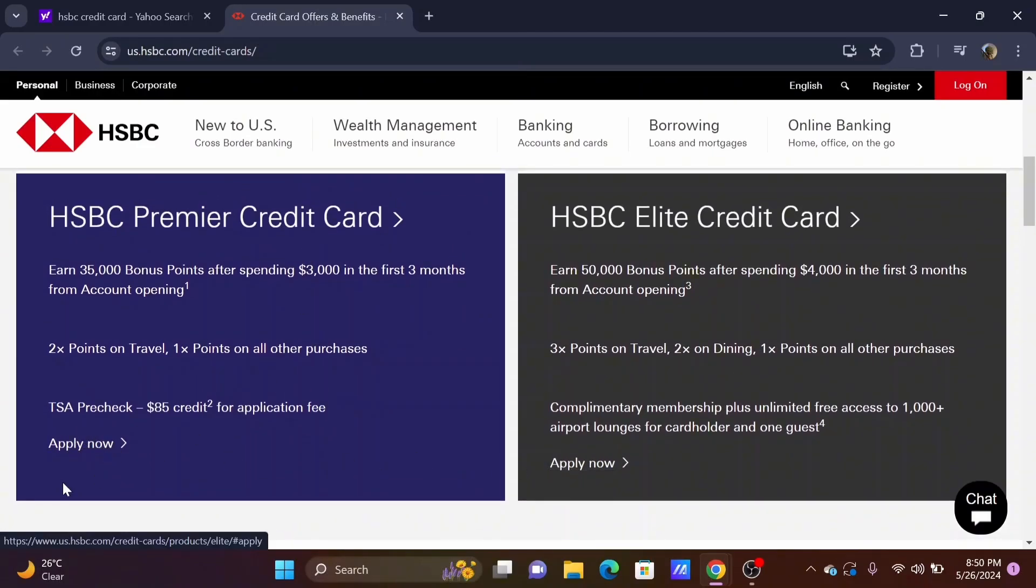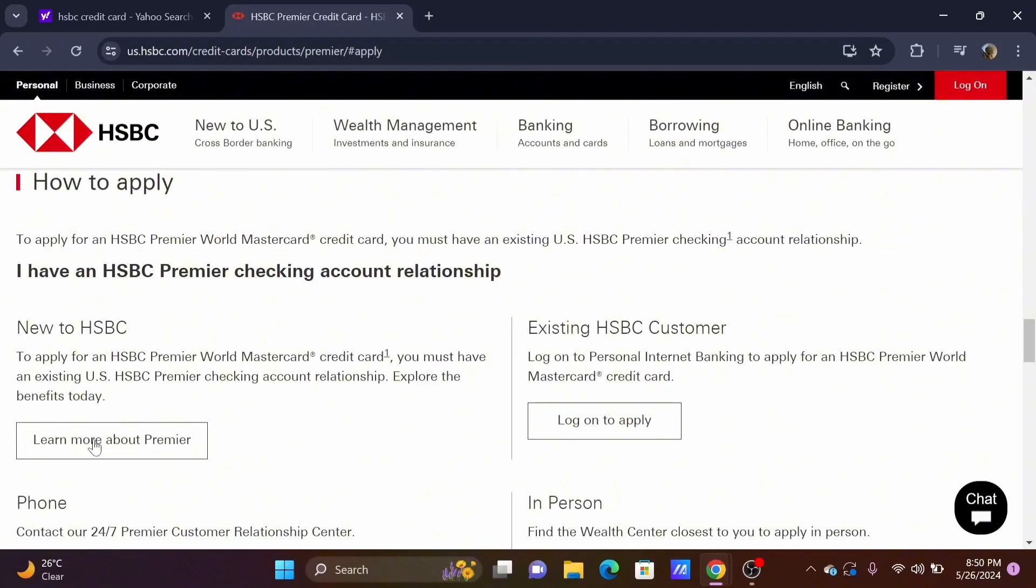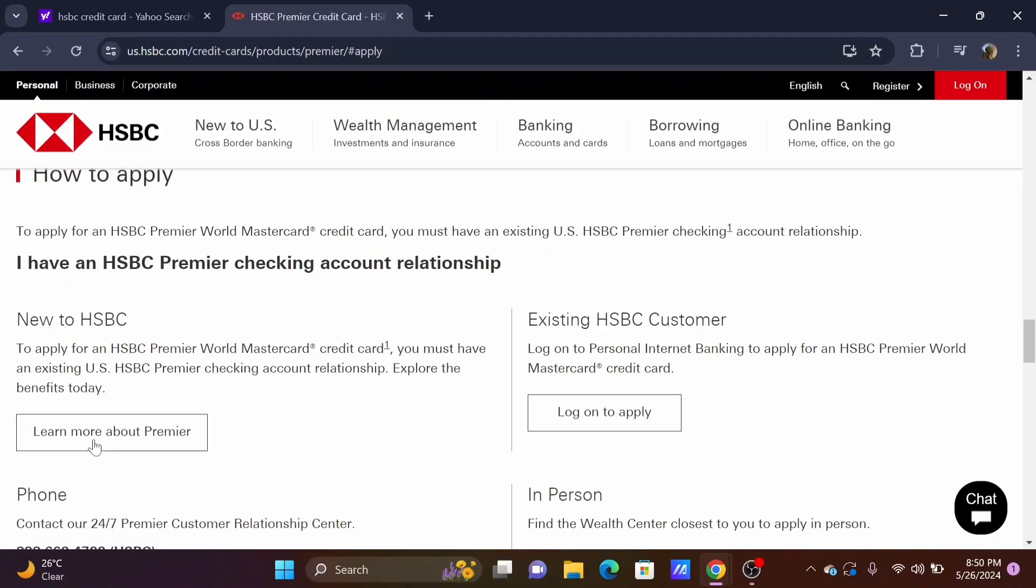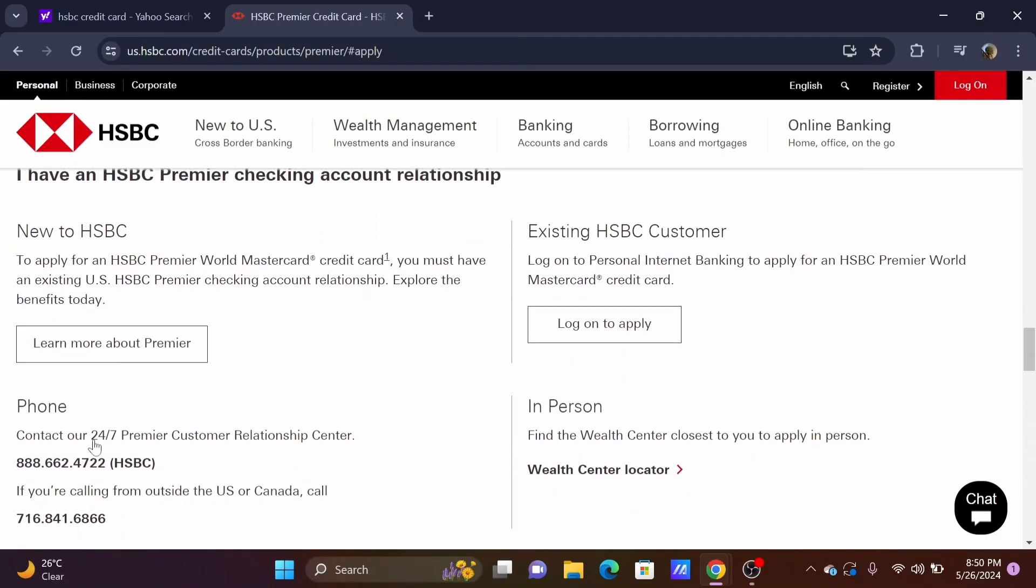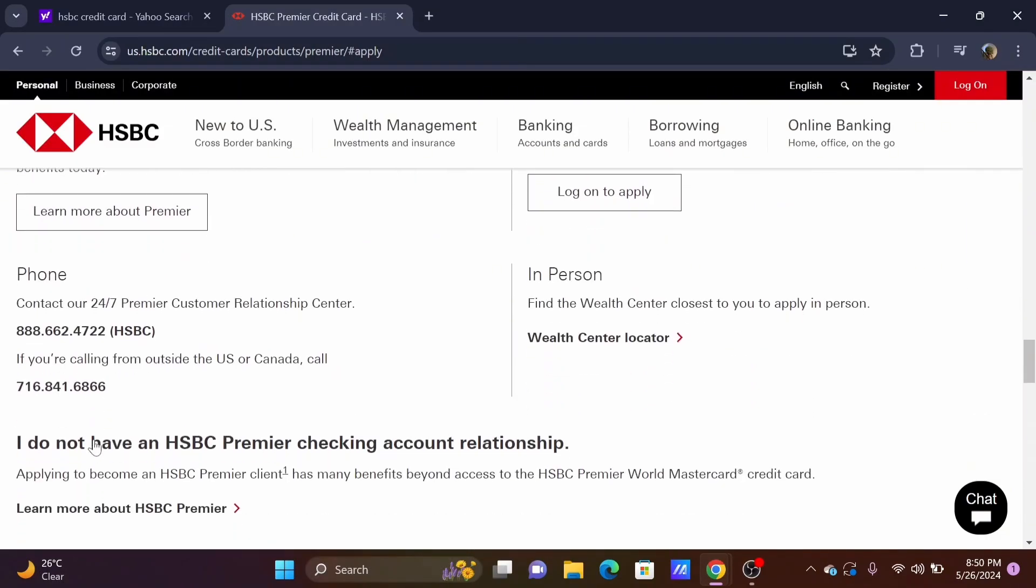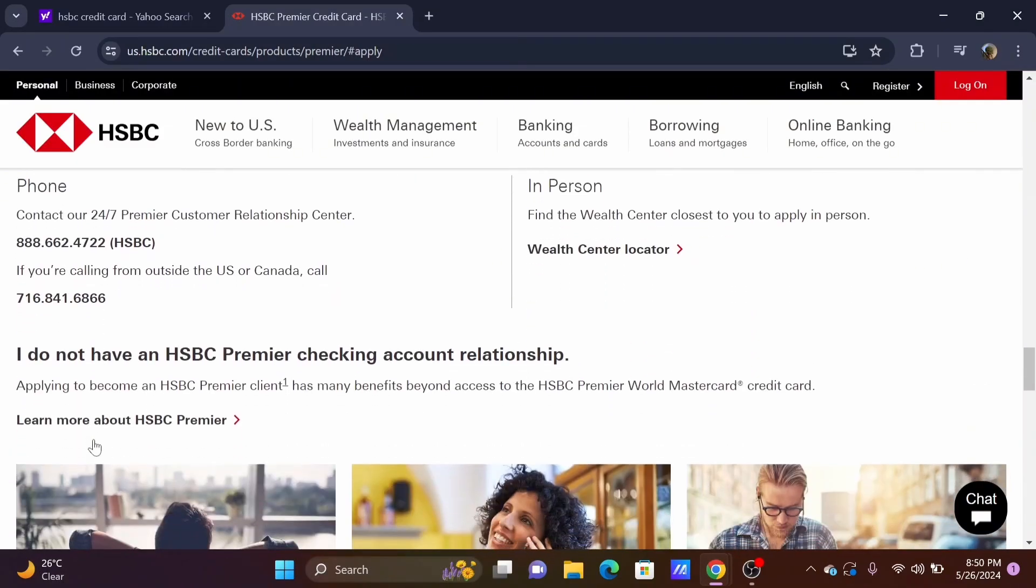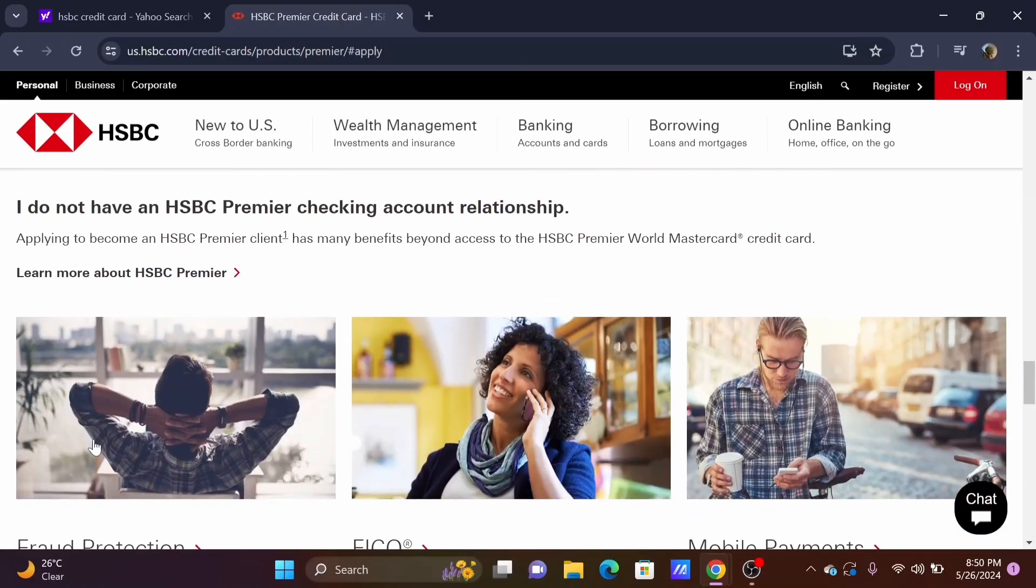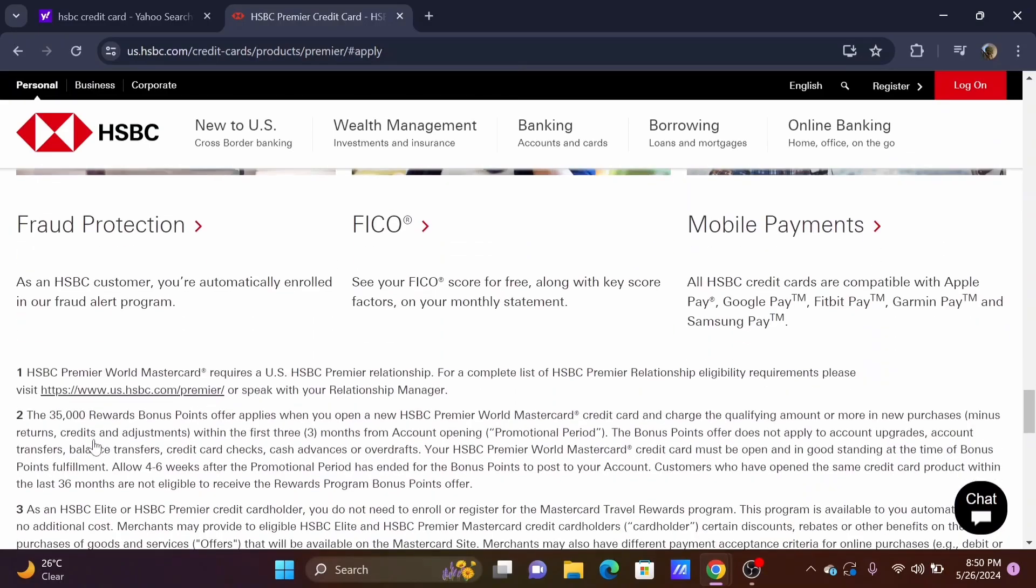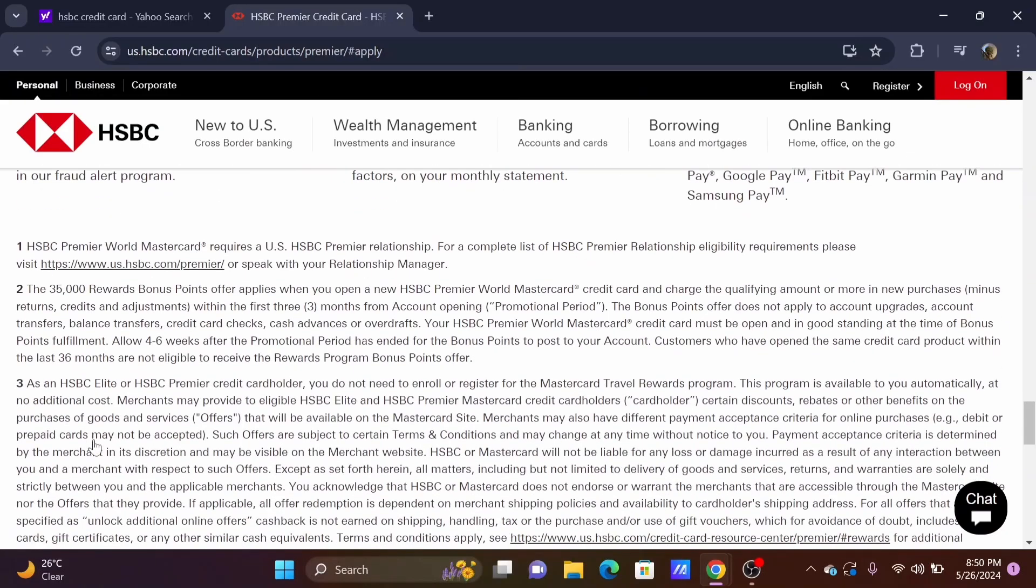On the website you'll find two credit card options: Premium and Elite. You can apply for either one you prefer. Enter your details and necessary credentials to apply for an HSBC debit card.